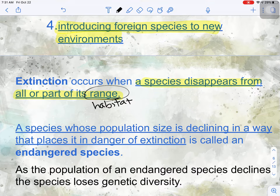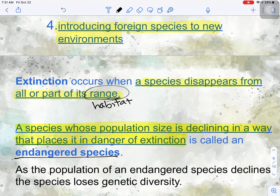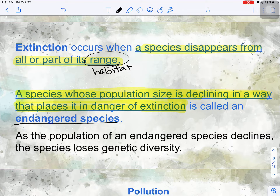A species in danger of extinction because its population size is declining is called an endangered species. If a species makes it onto the endangered species list, more often than not it ends up going extinct — though there are a few cases where humans intervene and a species recovers. There are actually more extinct species on Earth today than there are living species. As an endangered species declines, it loses its genetic diversity and becomes less able to adapt as its environment changes.